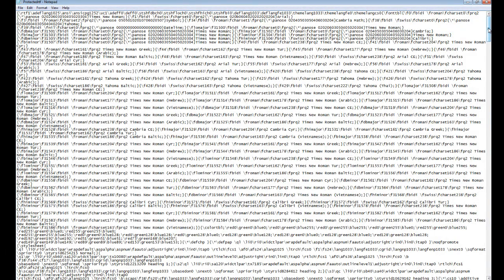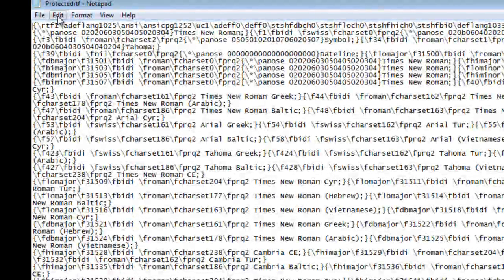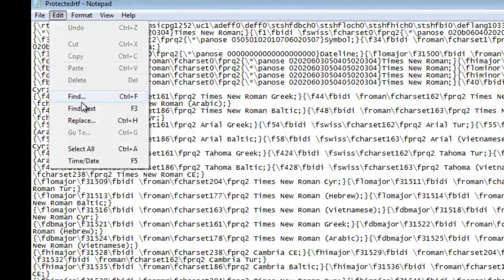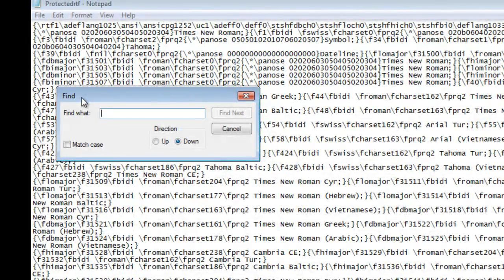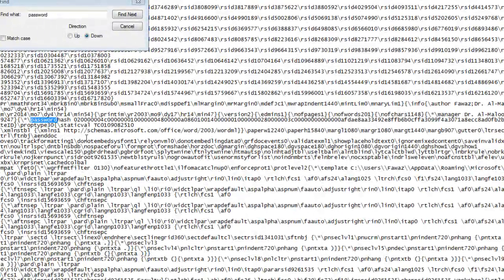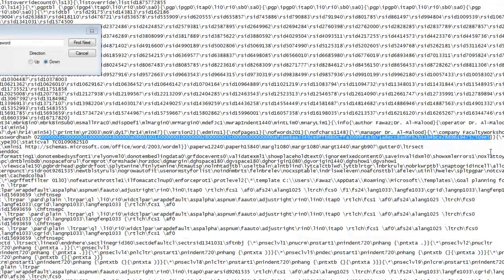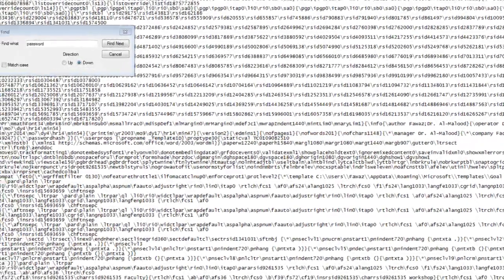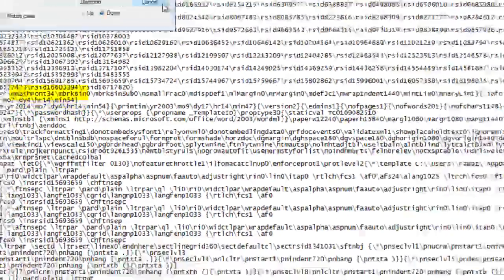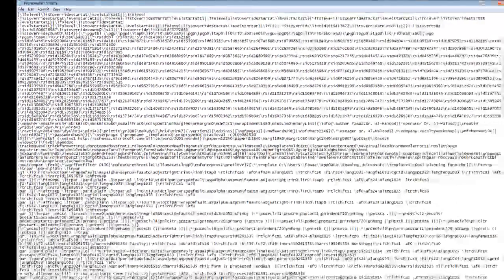Now this looks like a lot of gibberish to you, but it doesn't matter — you don't need to understand any part of what's in front of you. Here's what you do need to know: you need to be able to remove the password. To do that, click on Edit, Find, or just press Ctrl+F and then type 'password'. You'll notice that it located the word password in this document. What you want to do is highlight everything after the word 'password hash' and delete it — up until the bracket right there. Delete, and that's it.